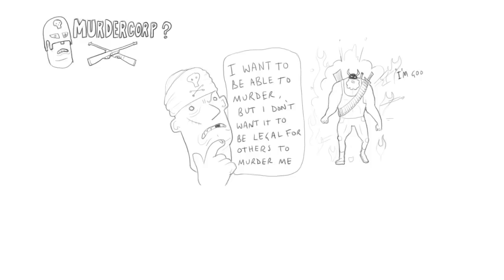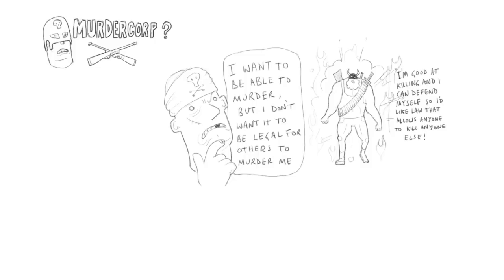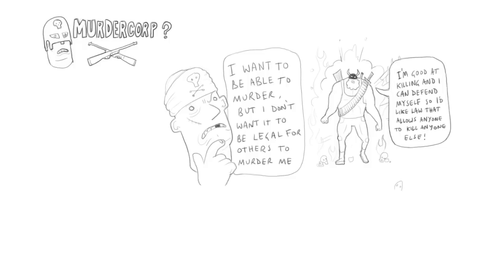But even if the murderer said, I'm much better at killing than other people, so I want a rule that allows murder, he's not going to get it. Because in order to get that, he has to persuade the victim's rights enforcement agency to agree to a court that allows murder. And if you go back to my discussion of capital punishment, it's pretty easy to see that almost all of the time, the value to one person of being able to violate someone else's rights is much less than the value to the victim of not having his rights violated.